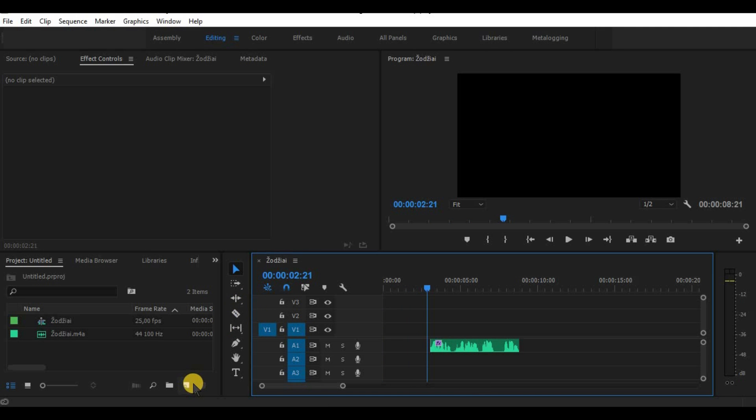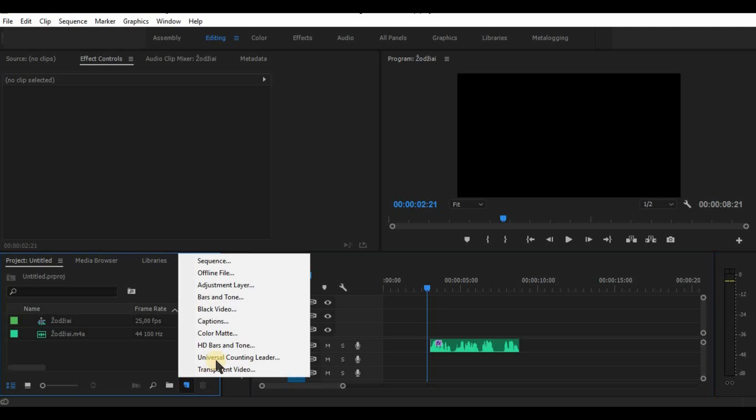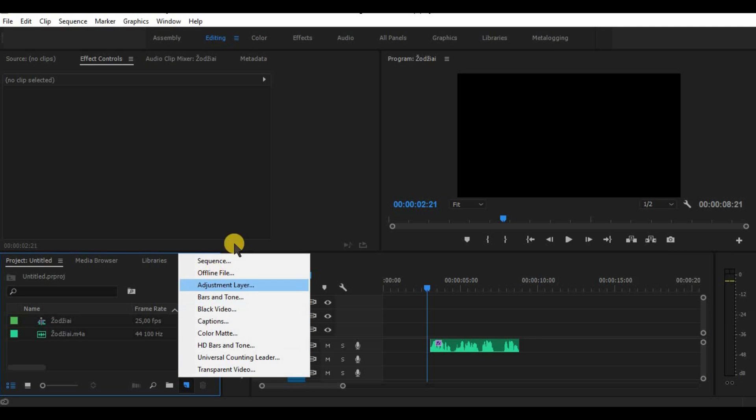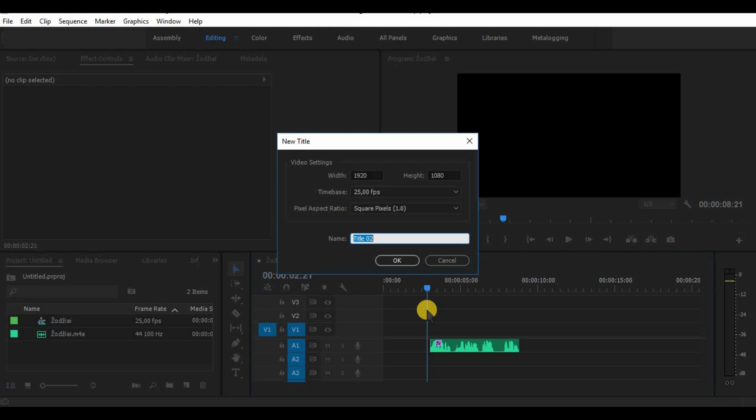We start by creating a new title. As you can see here, there is no more title creation button in newer version of Adobe. The simplest way to create a new title is by clicking Ctrl T.